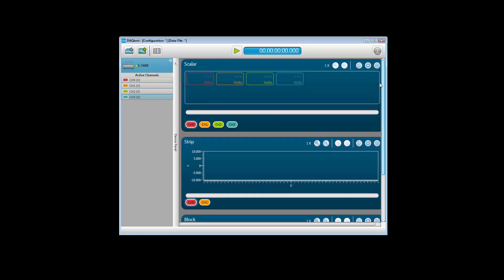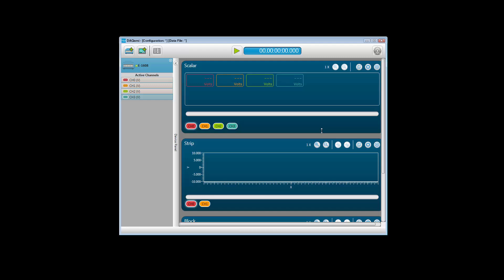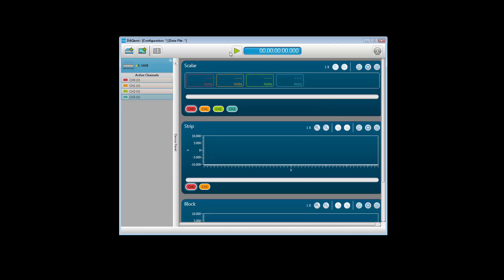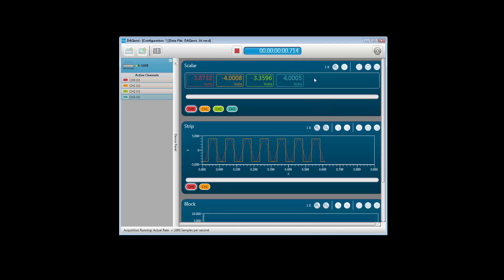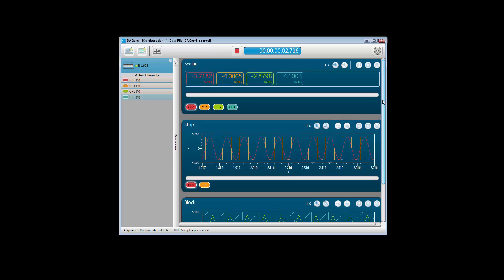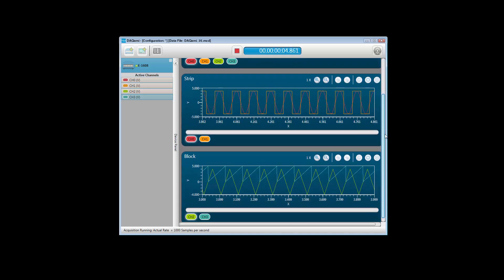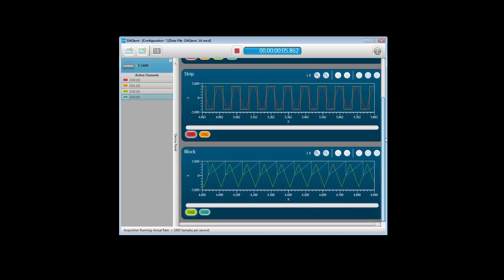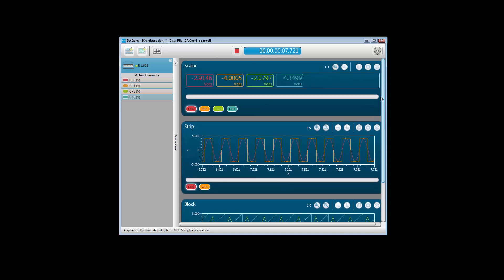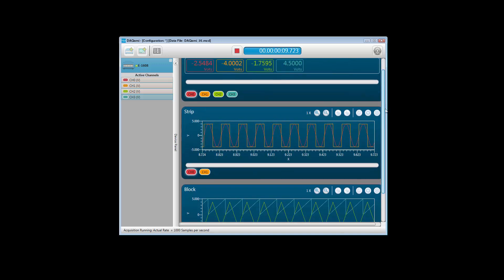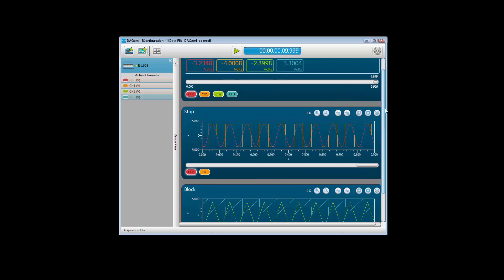To start the acquisition, click the Start button. The voltage values from channels 0 through 3 are shown on the scalar display, and are also plotted on the strip and block displays. Once the acquisition stops, I can use DACME to export the acquired data, so it can be used in a spreadsheet for further analysis and distribution.